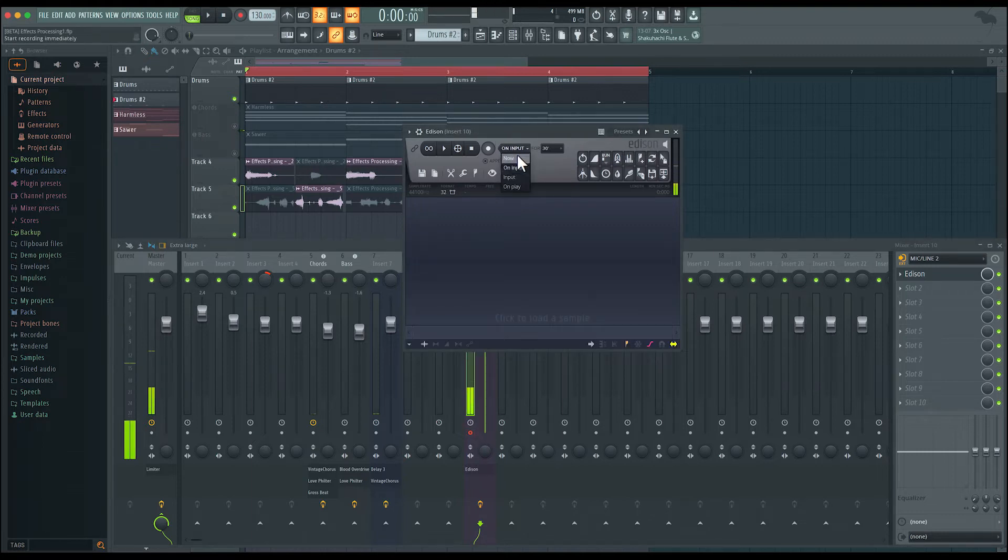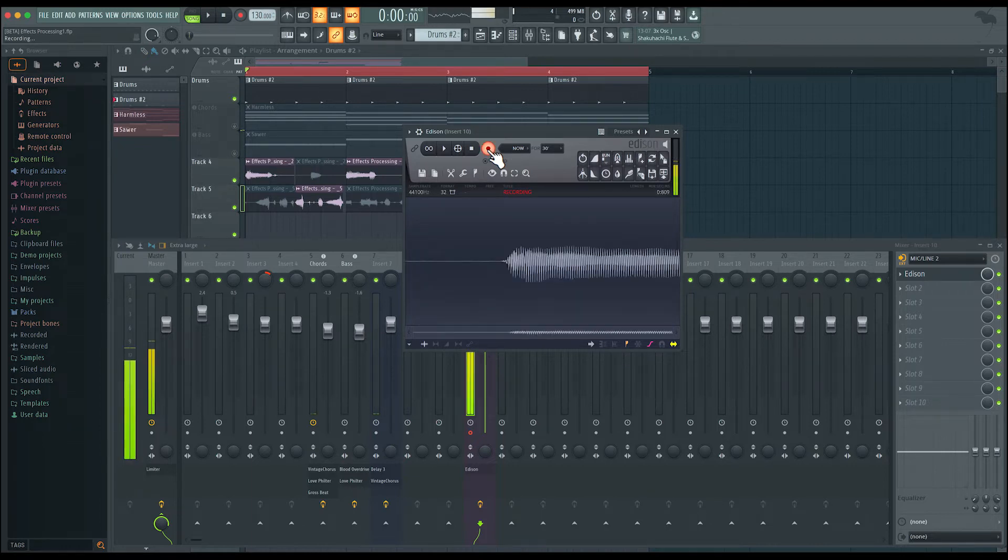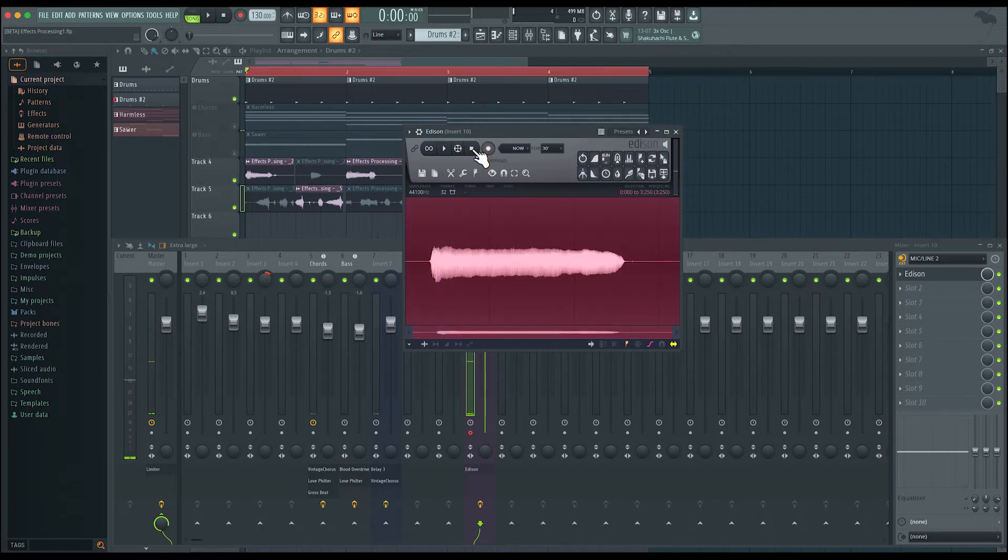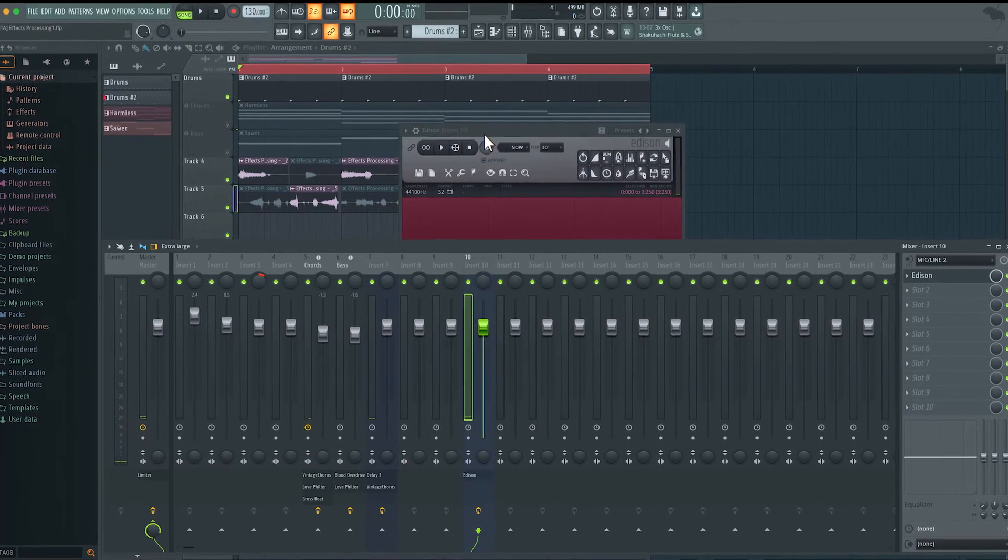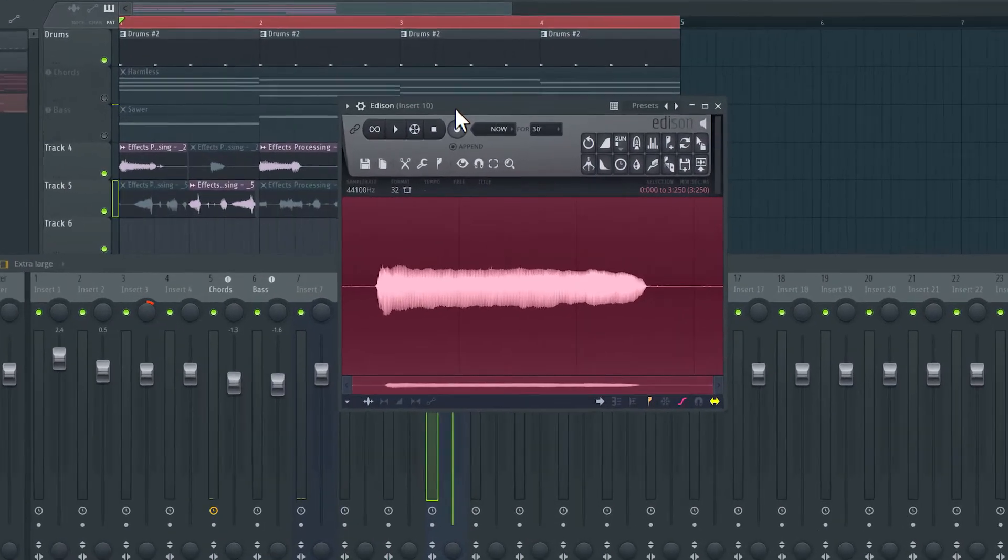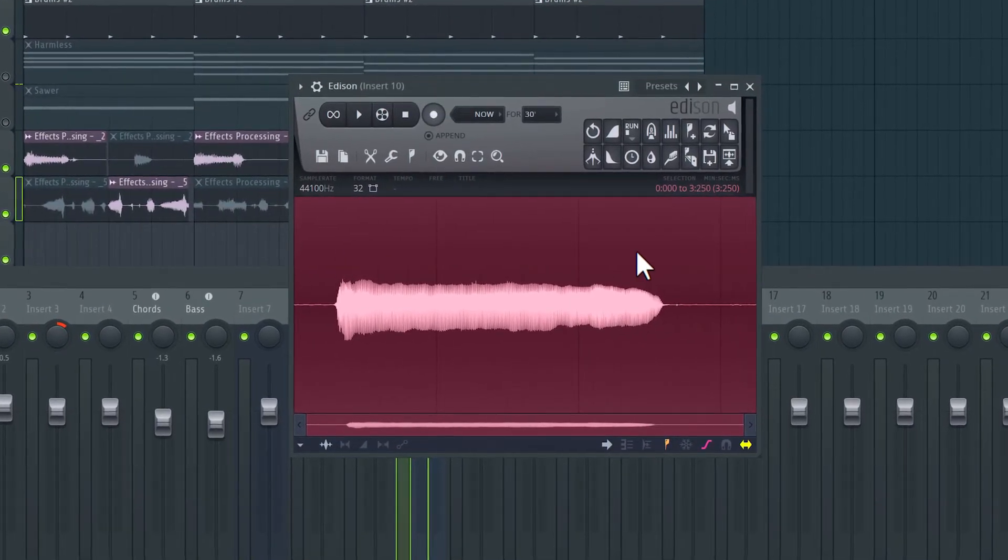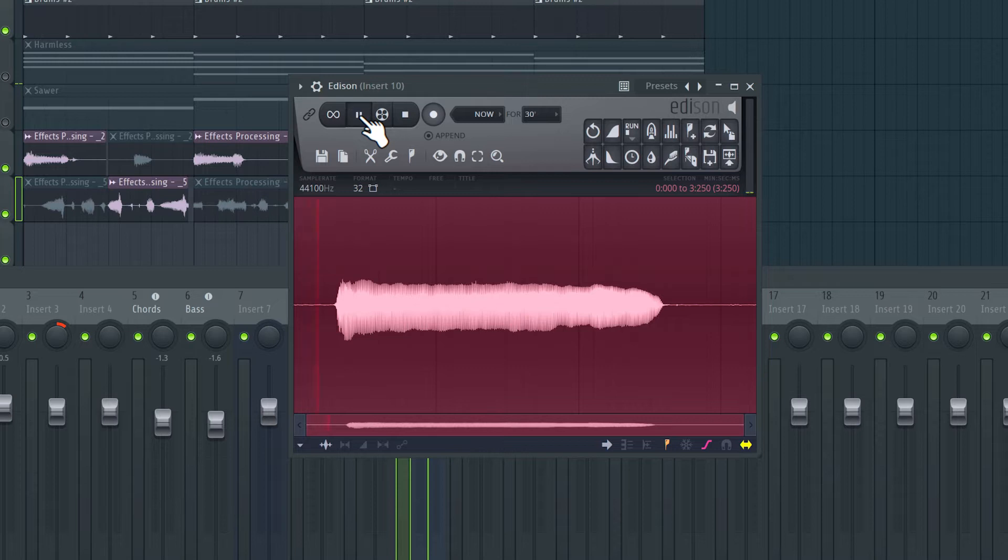I'll switch this to now. So I'm going to just hit record and try to sing a note. All right, so I'm not a singer, but I managed to kind of sing a note. Let's have a quick listen to this.